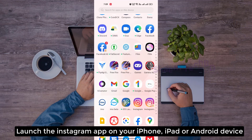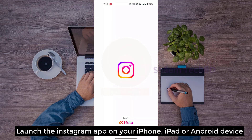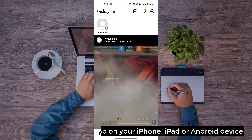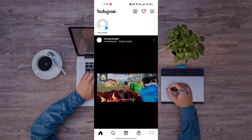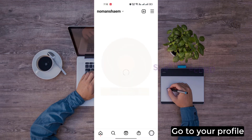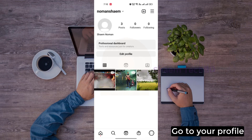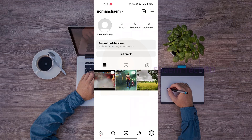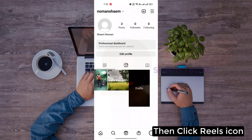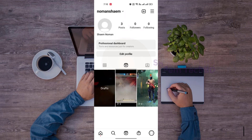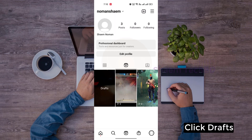Launch the Instagram app on your iPhone, iPad or Android device. Go to your profile. Then click the Reels icon, and click Draft.